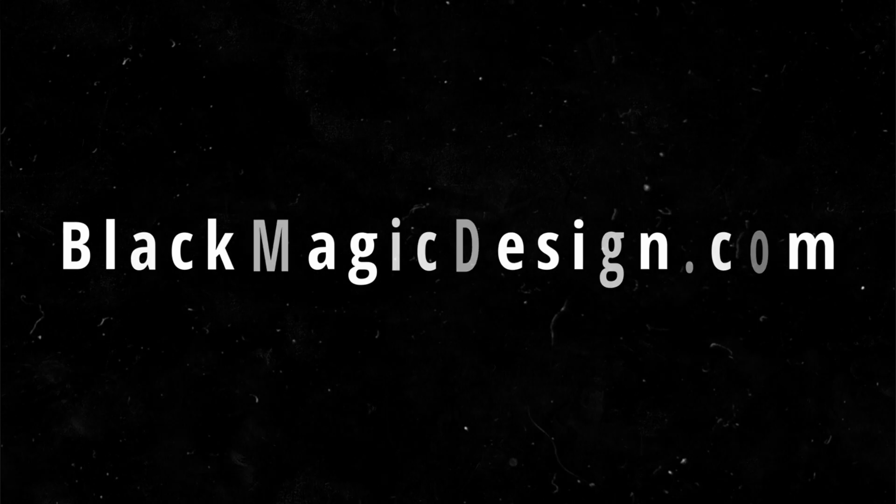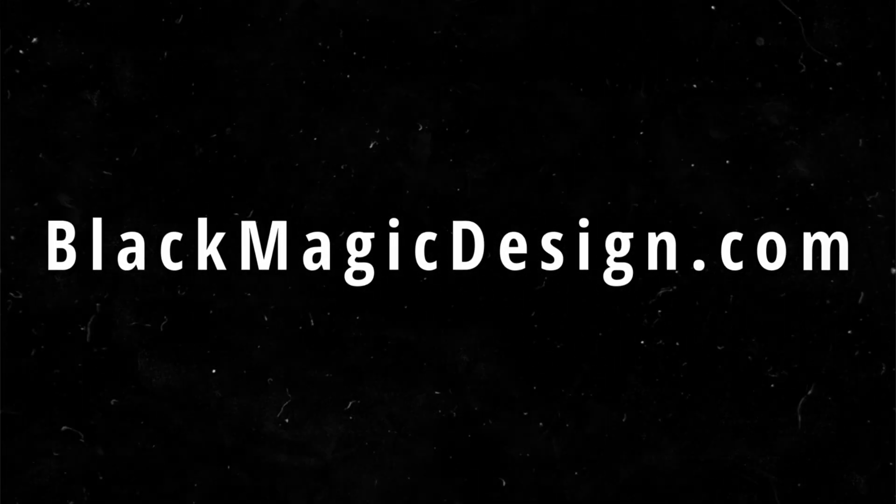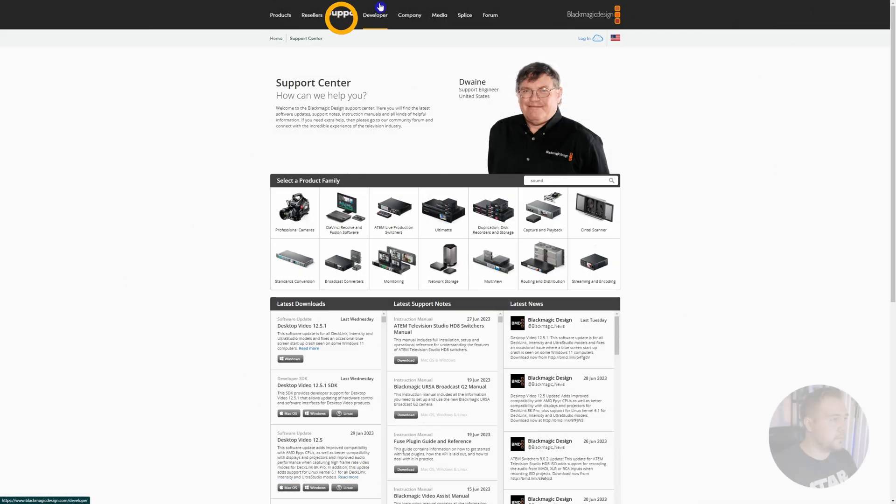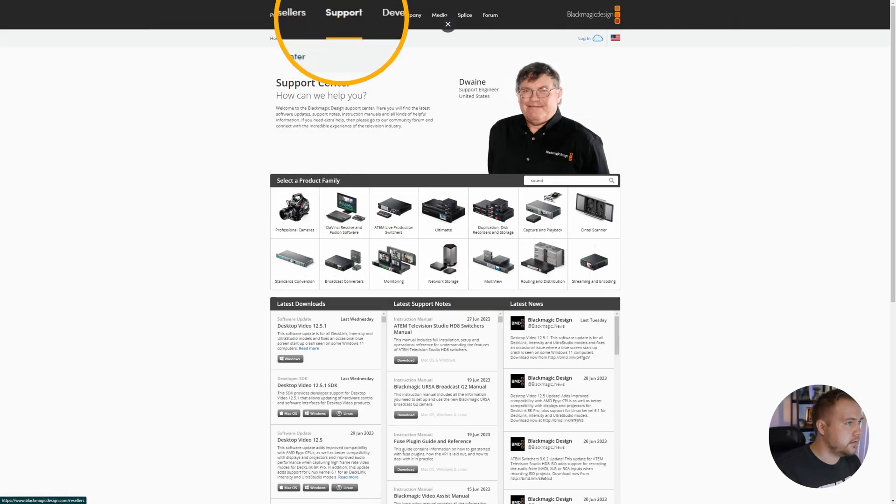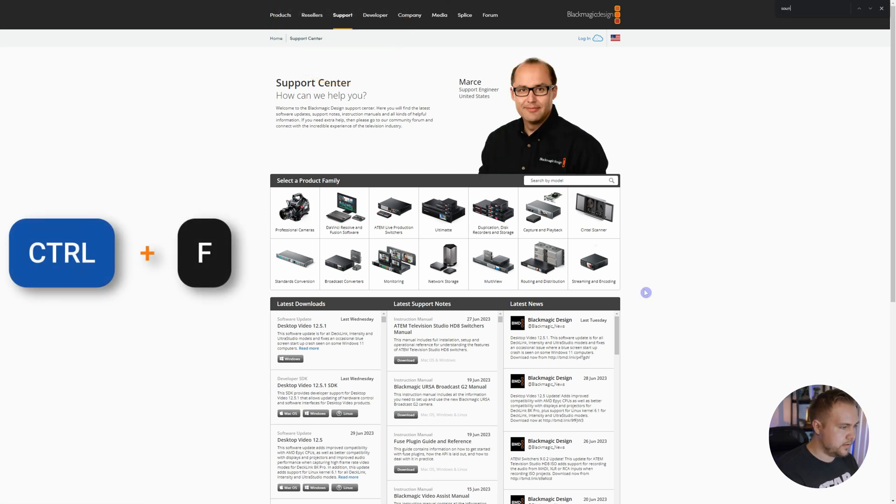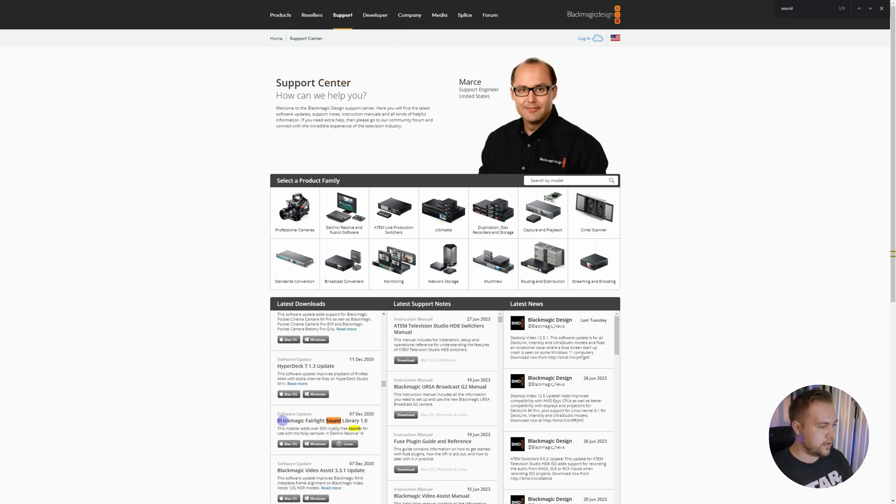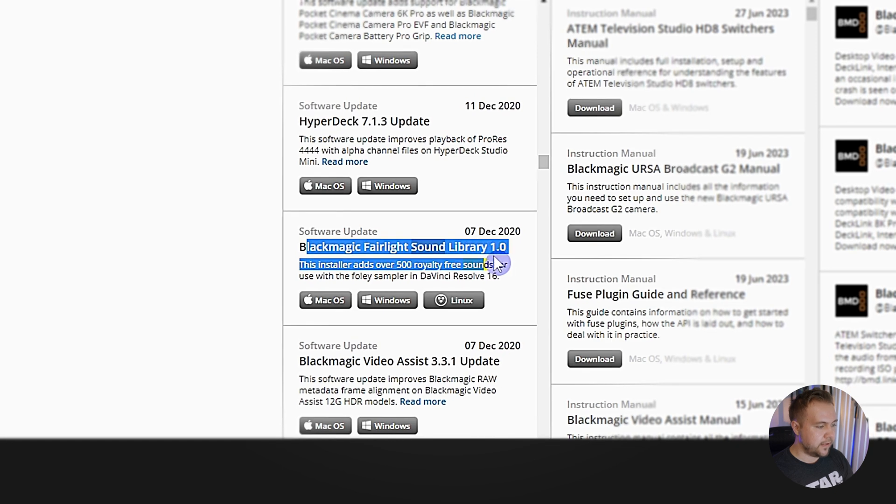I'll have a link in the description to download the sound library, but if you're just watching along, go to blackmagicdesign.com and come up to support. You can click ctrl or command f and type in sound. That will show you the Blackmagic Fairlight Sound Library.